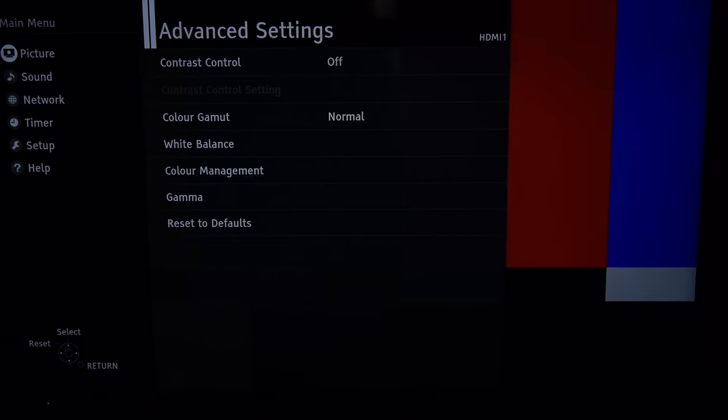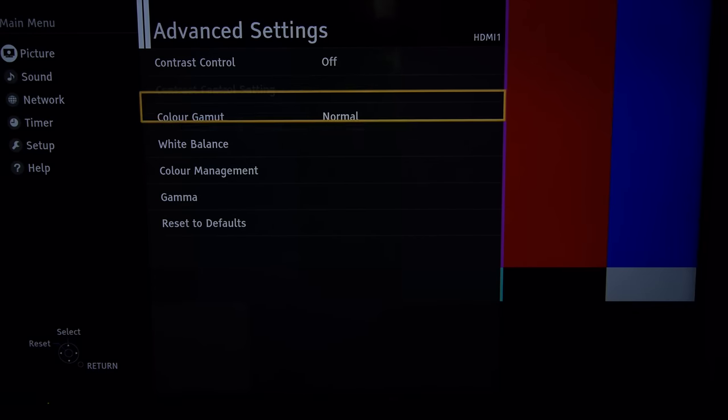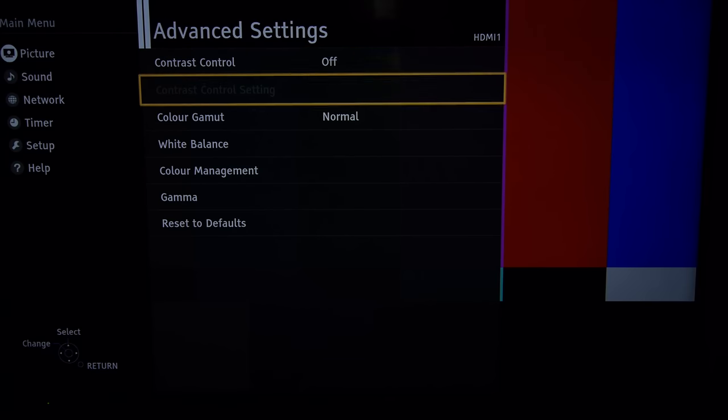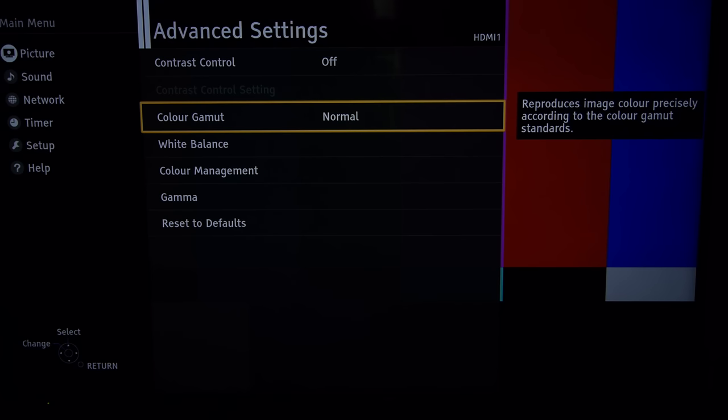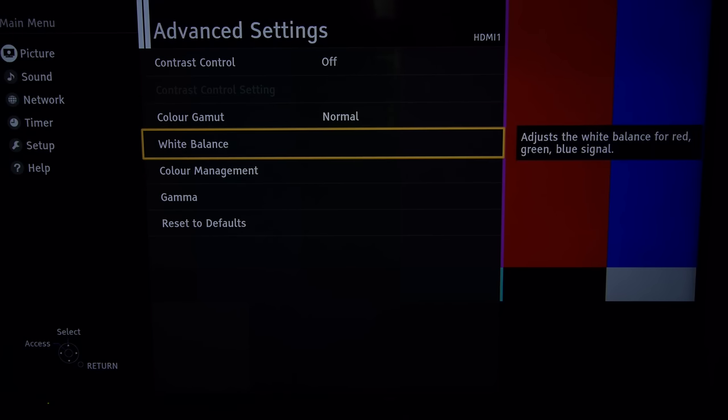Advanced settings now. Contrast control off. Color gamut normal gives closest to Rec 709. This isn't an HDR TV and you'll not get Rec 2020 or DCI-P3 out of it. So just leave that on normal.